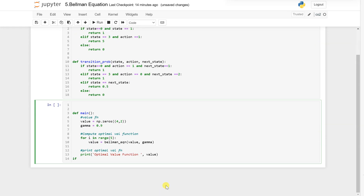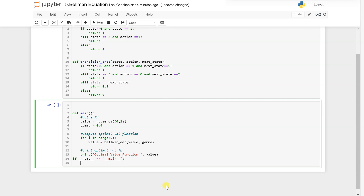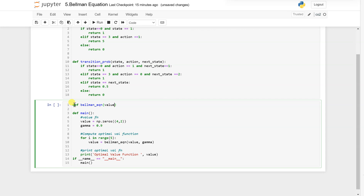We will call the main function using 'if __name__ == __main__'. Now we will write the Bellman equation function — it will take value and gamma as arguments.